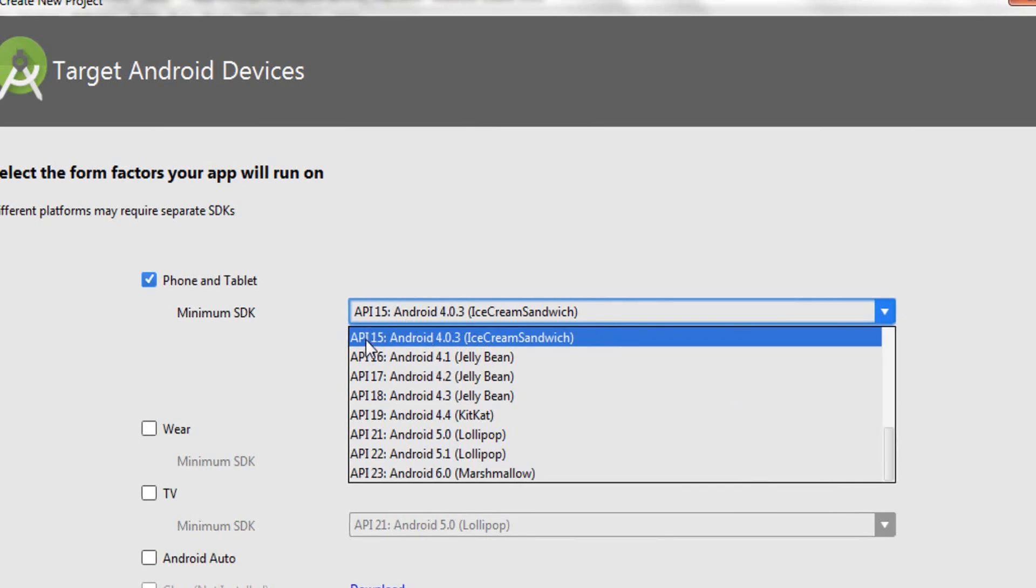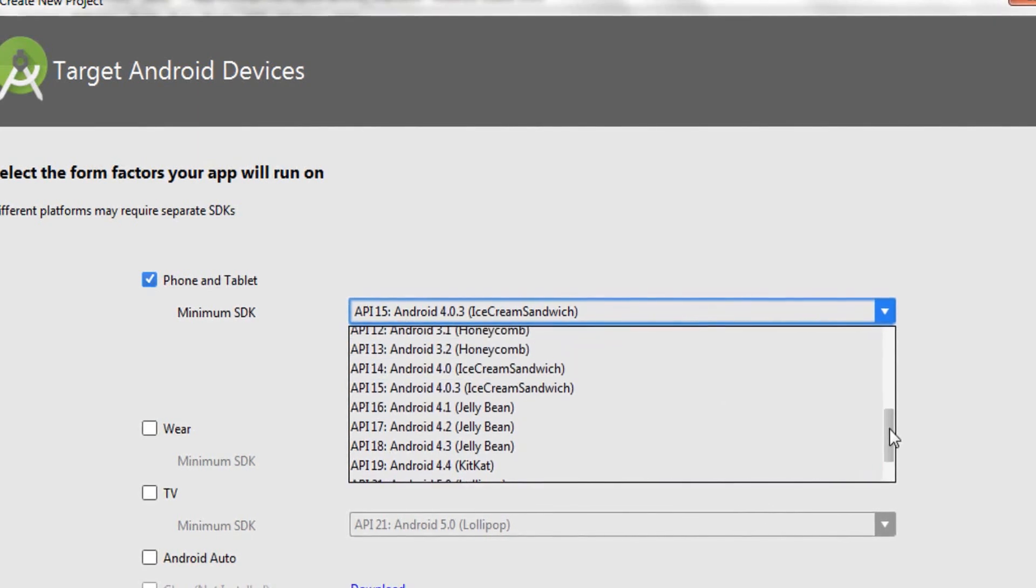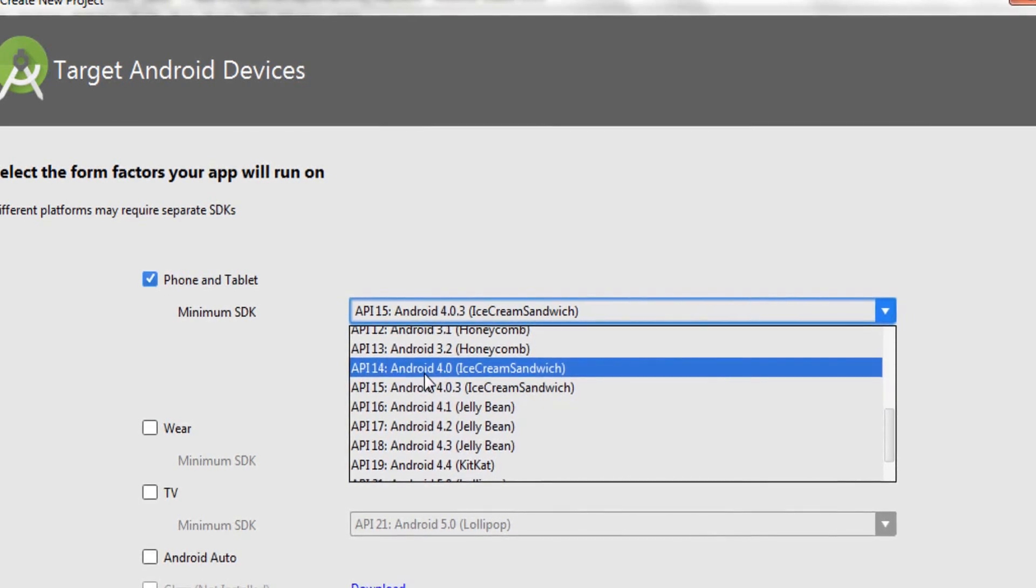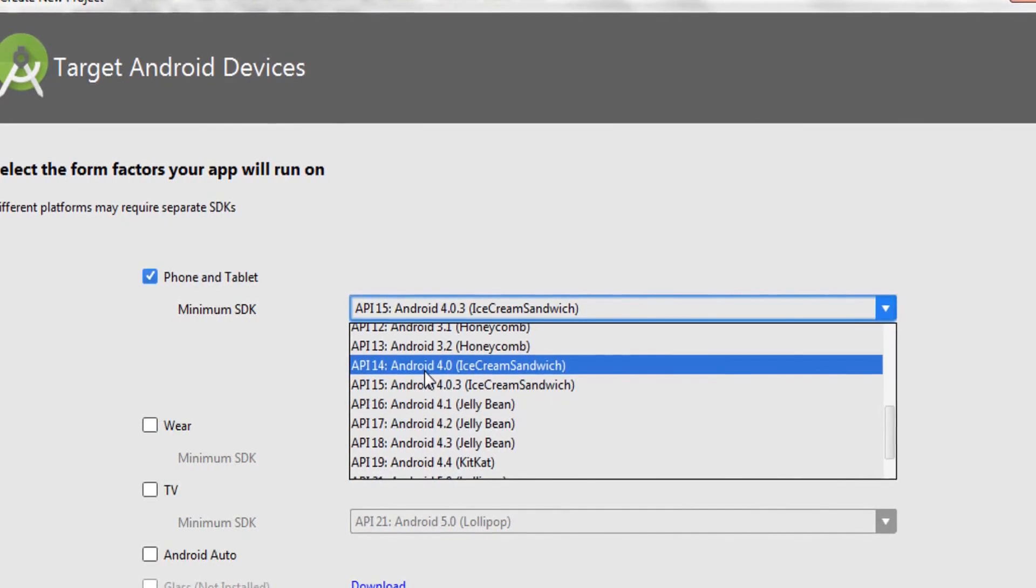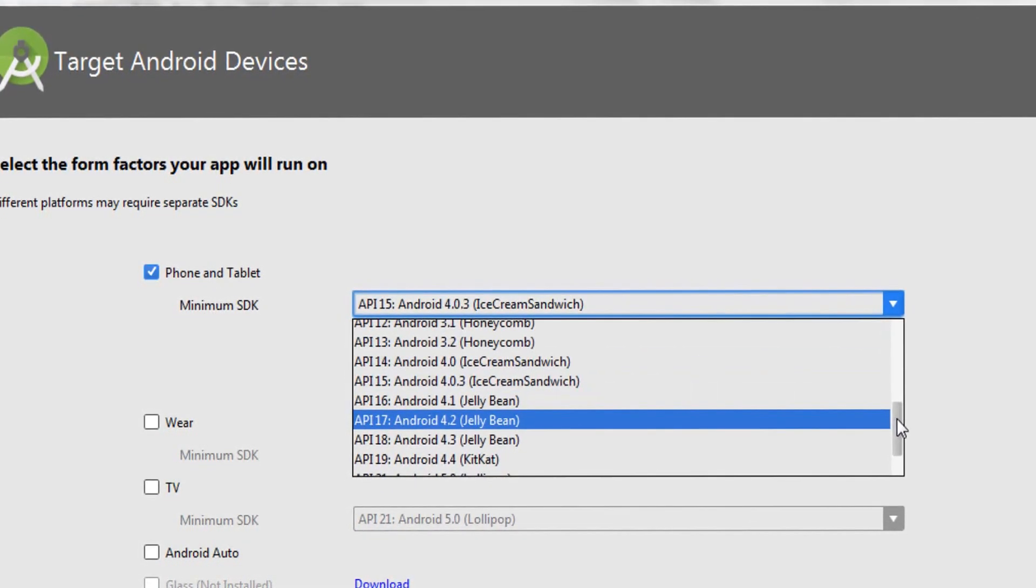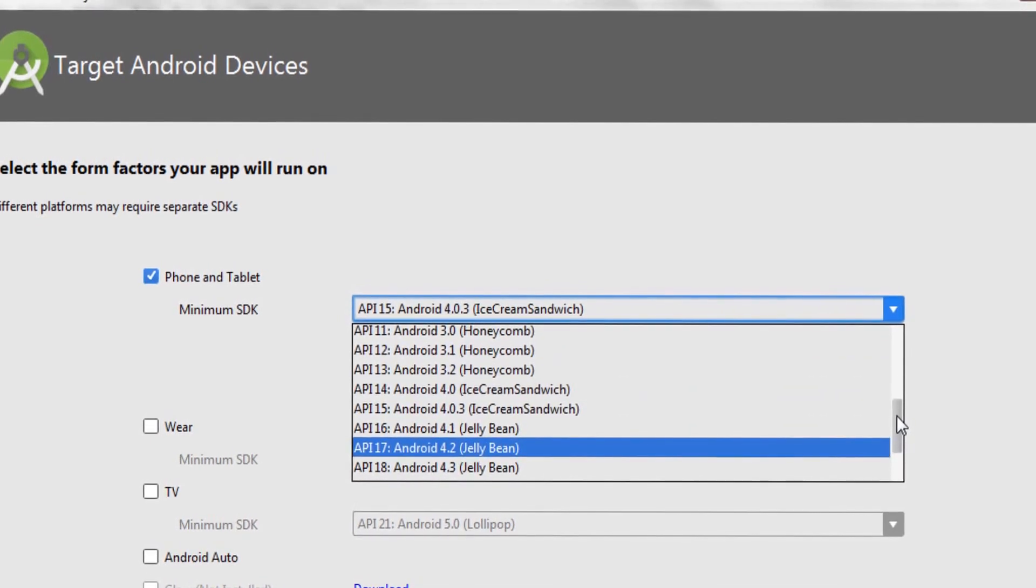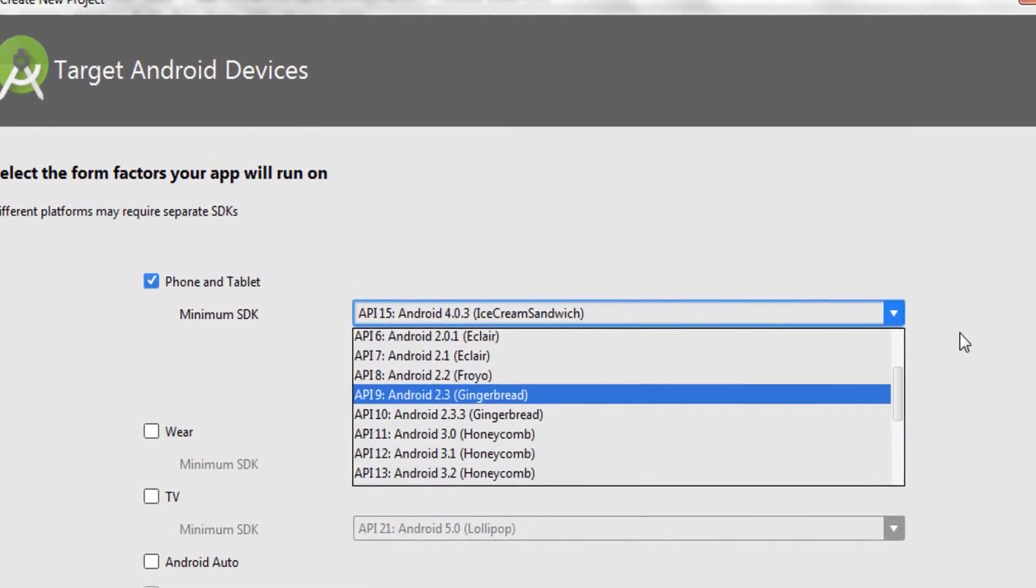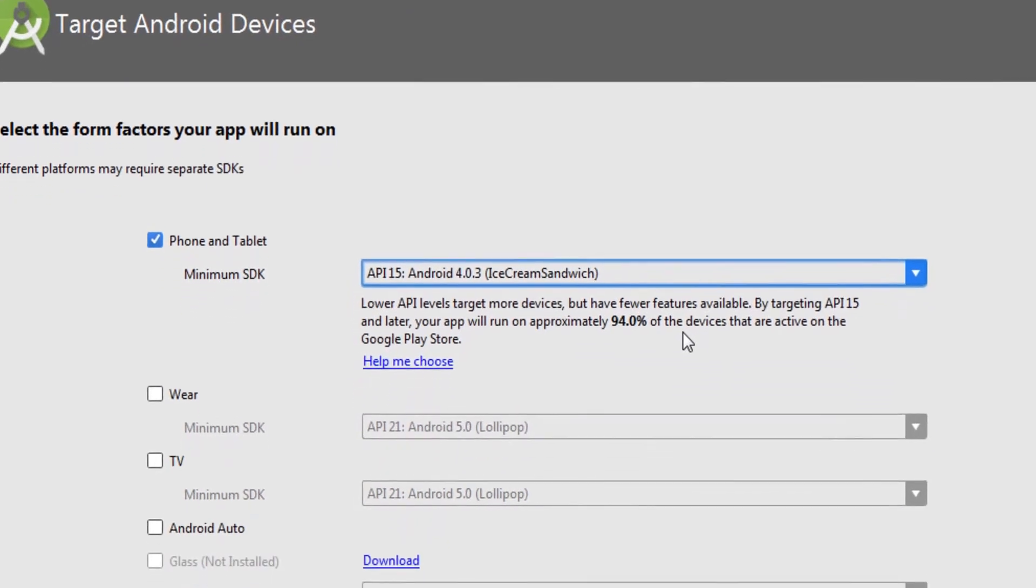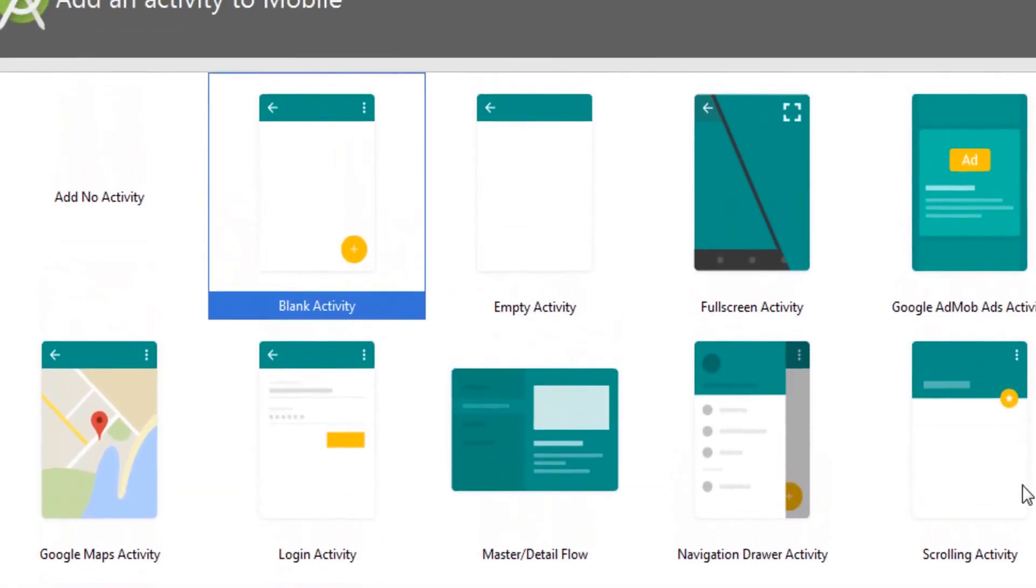If you have a phone that is API level 14, then obviously my application will not run on this phone. According to whatever applications you're making, it's always better you choose your API levels carefully. It's very important that you set your minimum API level carefully. I'll just leave the API level to API 15 as it is, and after that I'll click next.